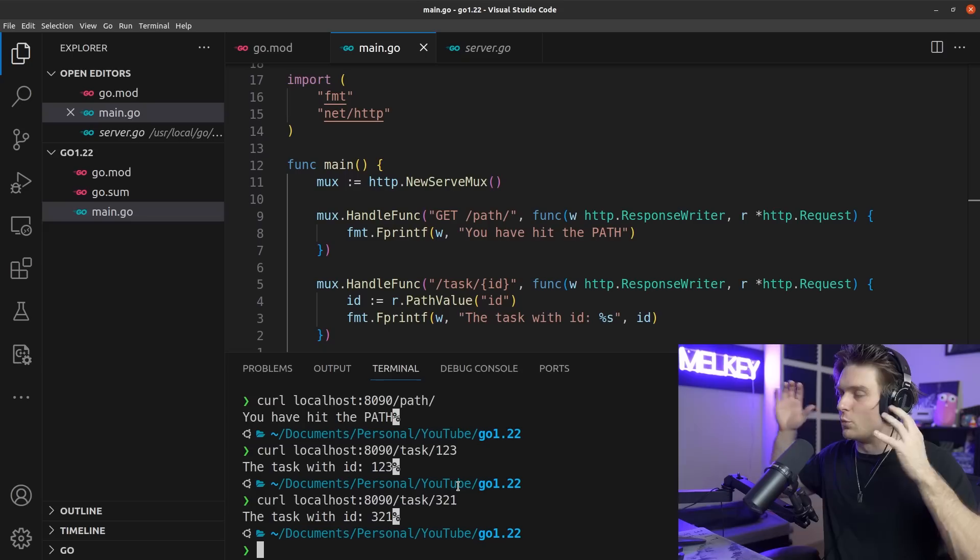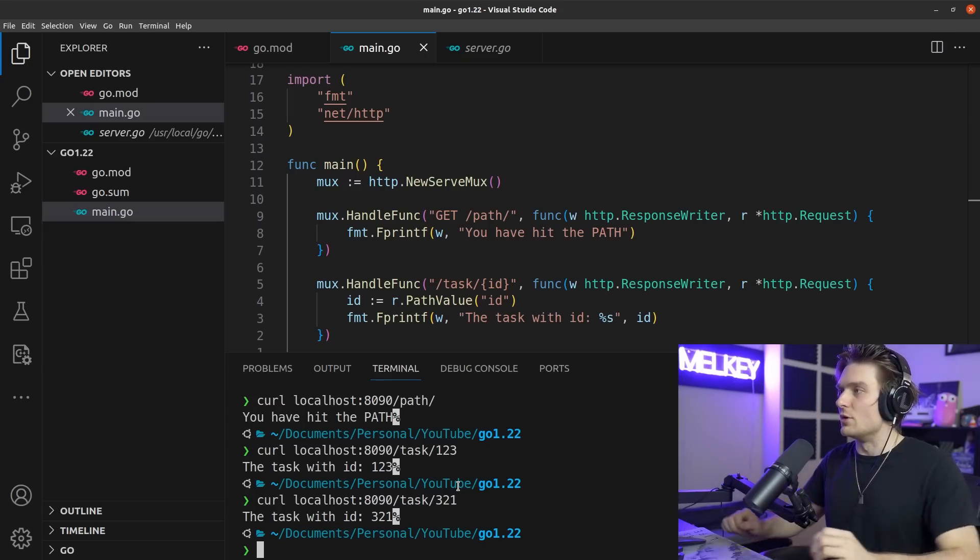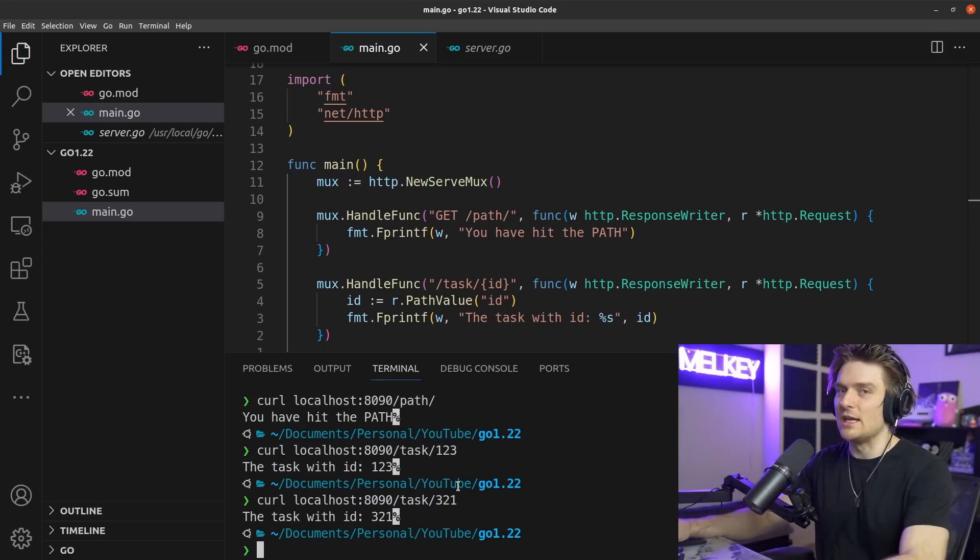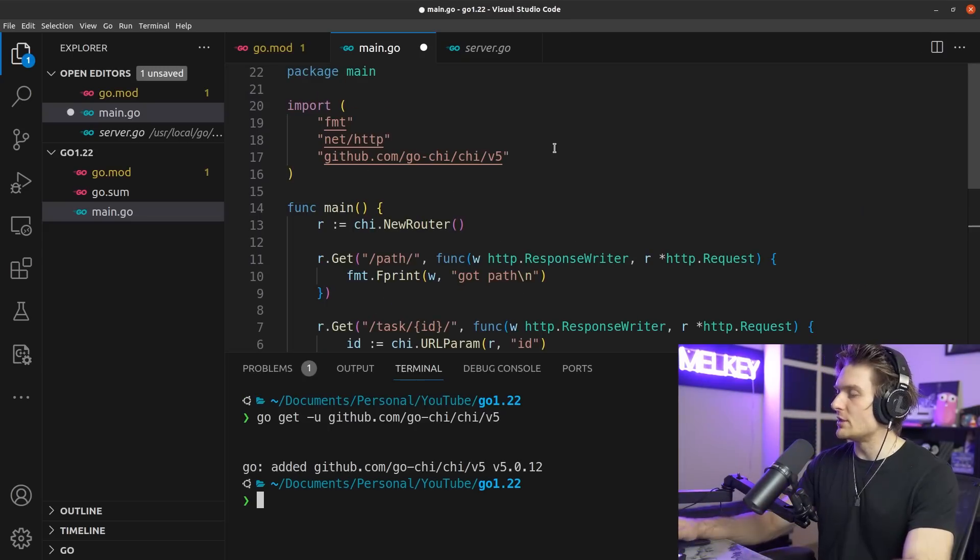I think this just adds so much more flexibility to how we're going to spin up apps, and the fact that we don't need to depend on anything else. I'm going to show you a quick example of how you can do this with Chi and validate how easy it is to use Chi to group our routings with this new net/http upgrade.